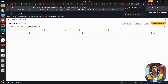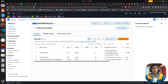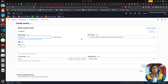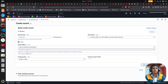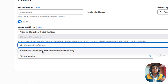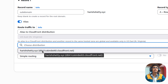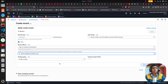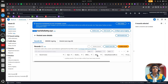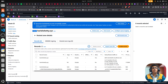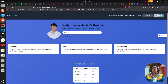In Route 53, click 'Create Record.' If you haven't done the Route 53 setup, go watch my YouTube playlist video. Select the A record type and enable Alias, then choose CloudFront Distribution as the alias target. It will list the CloudFront distribution you created previously — select it. Simple routing is sufficient. Click 'Create Record.' Once the record is created, wait 5 to 10 minutes.